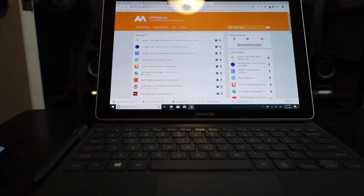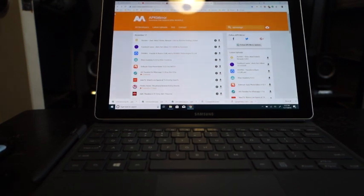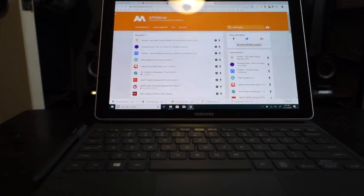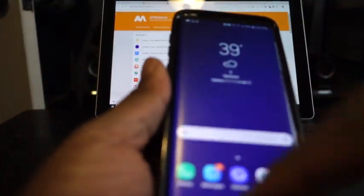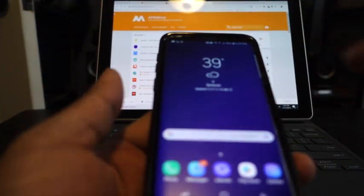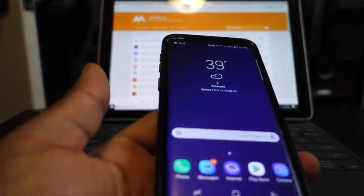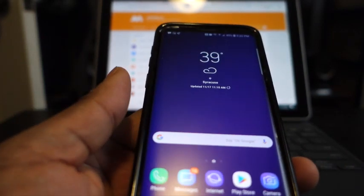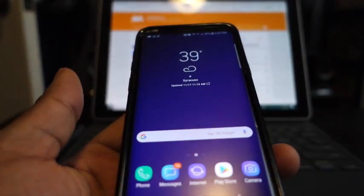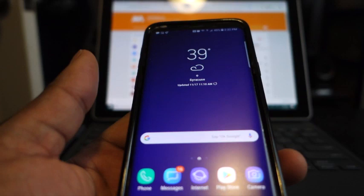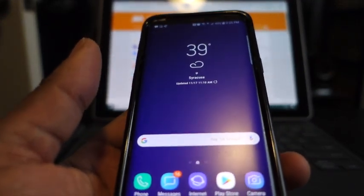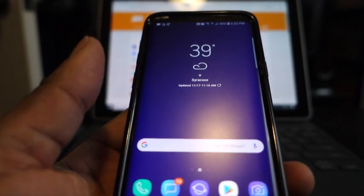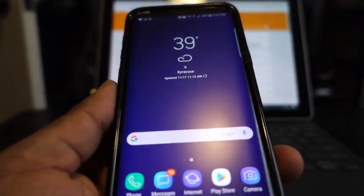Samsung One UI is their update to the way the phone looks — that's what UI stands for, user interface. It's an update on how everything is going to look and operate. It's basically similar to how Apple updates their iOS from 11.2 to 12, iOS 12, iOS 12.1, things like that.